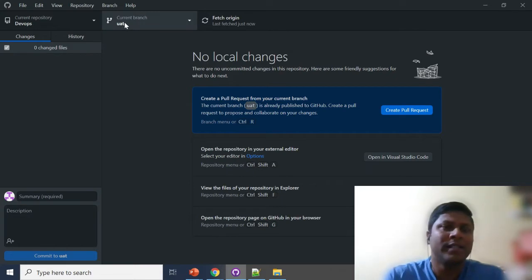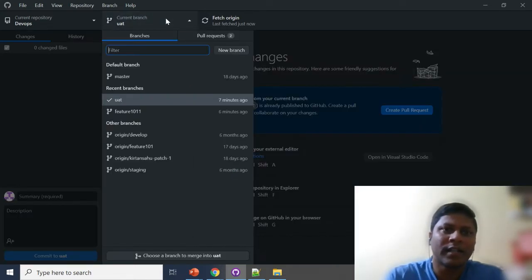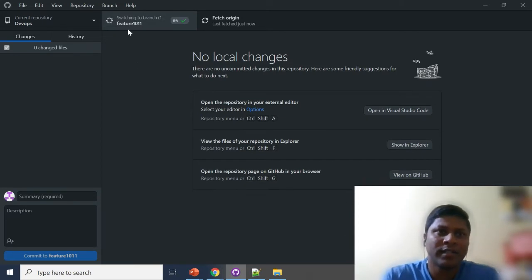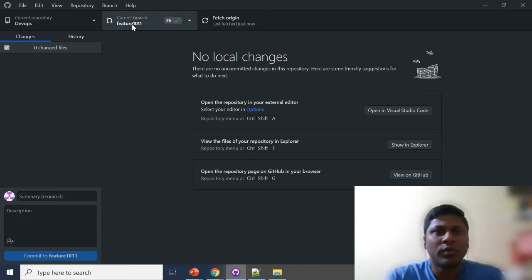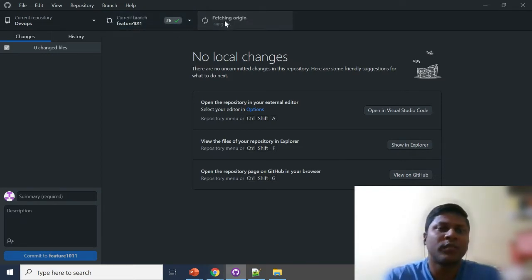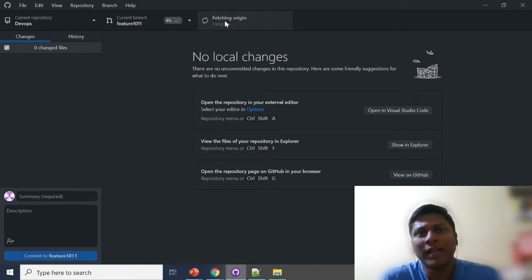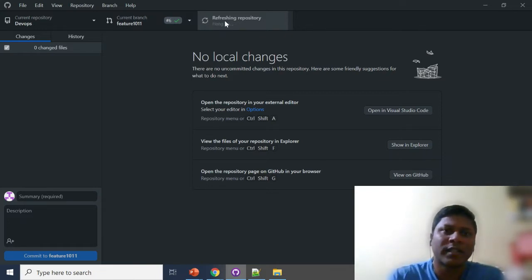Now the UAT branch is cloned properly in your local. Then go to your feature branch — the source branch. You can see it is switching to feature 1011. Once it's done, we'll do the same thing — fetch from origin one more time to make sure all the changes are available locally. It won't take more than a couple of seconds.